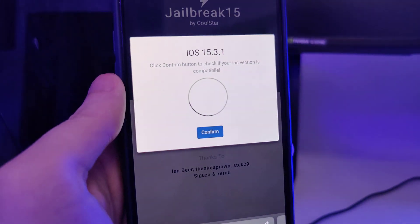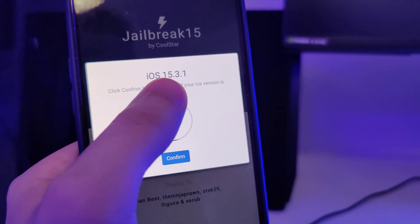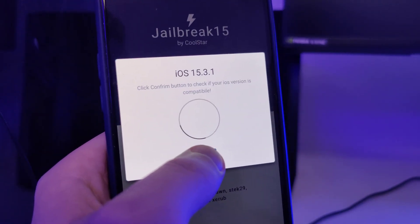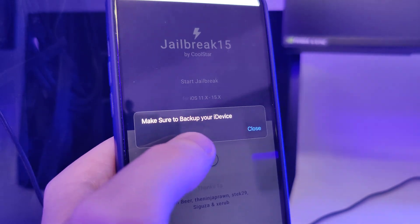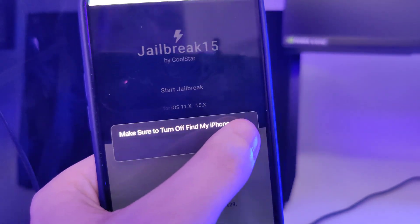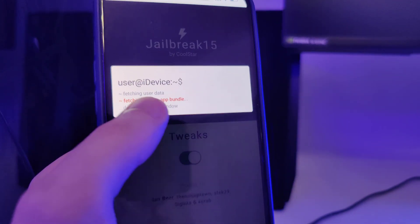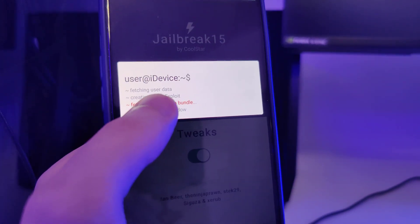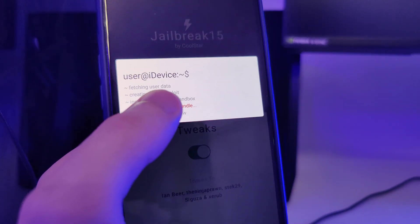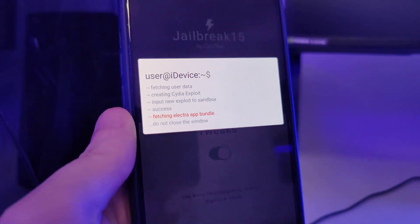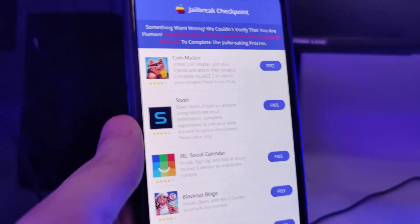It has detected that we are running iOS 15.3.1, the latest version, so let's confirm. Just in case, make sure that you've backed up your device. Now it's fetching the Electra app bundle and creating the Cydia exploit, which will help us gain access to a bunch of new tweaked apps.